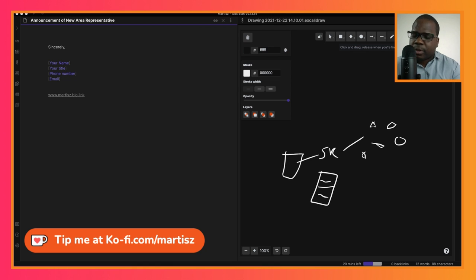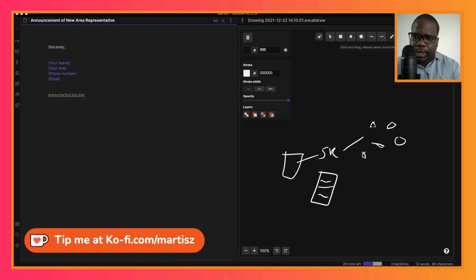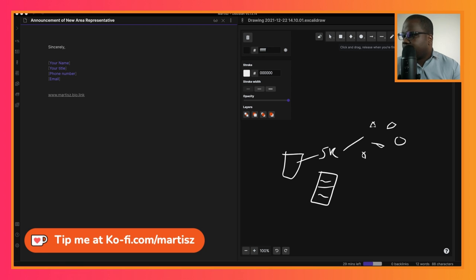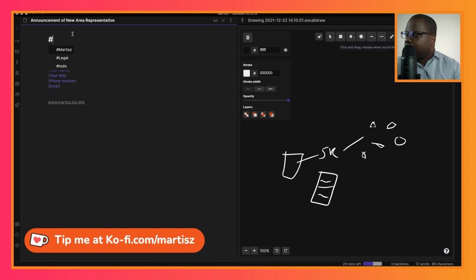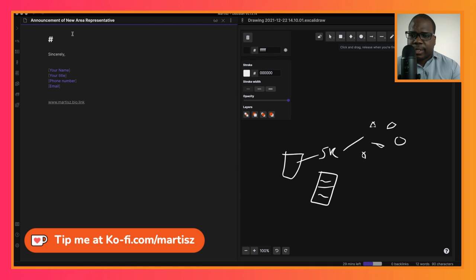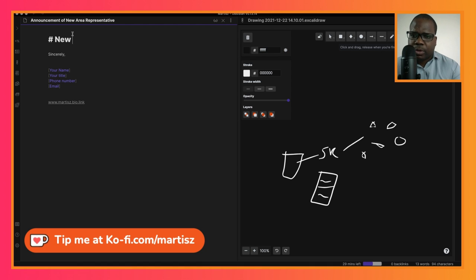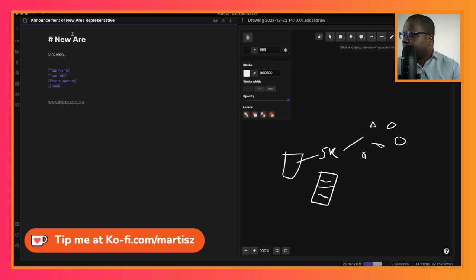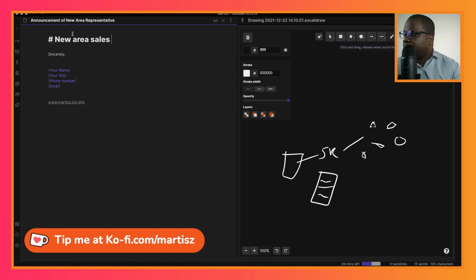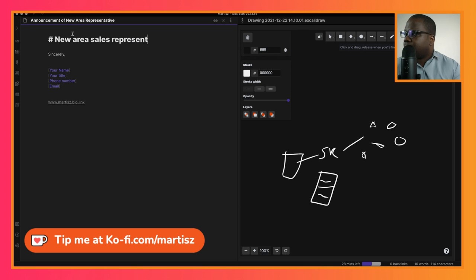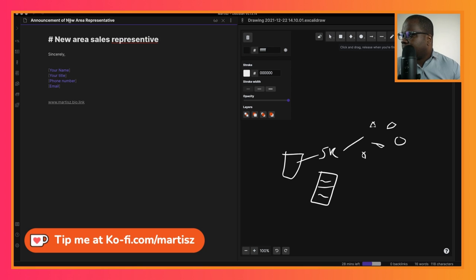We're going to start first with the subject: New Area Sales Representative. This is the subject you put in the subject line.